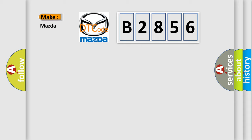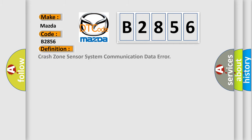So, what does the diagnostic trouble code B2856 interpret specifically for Mazda car manufacturers?